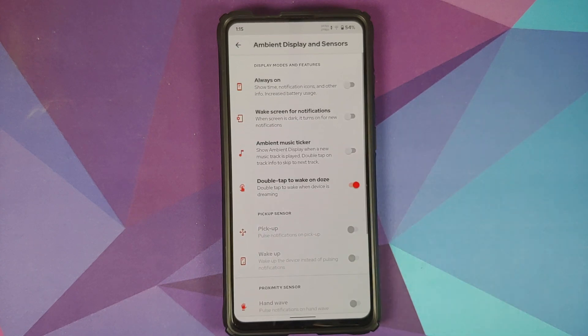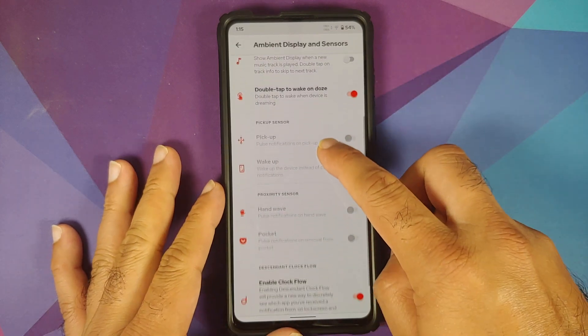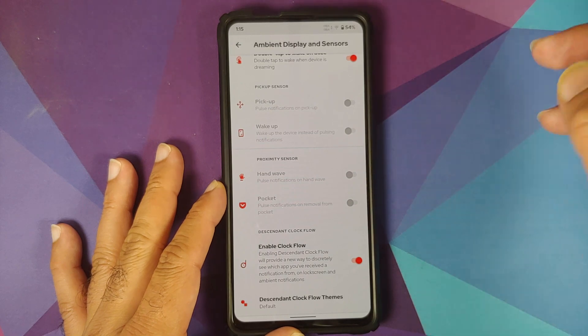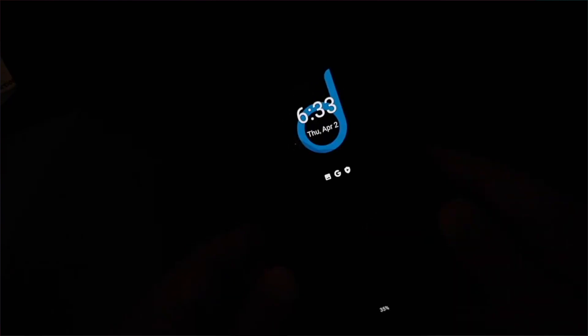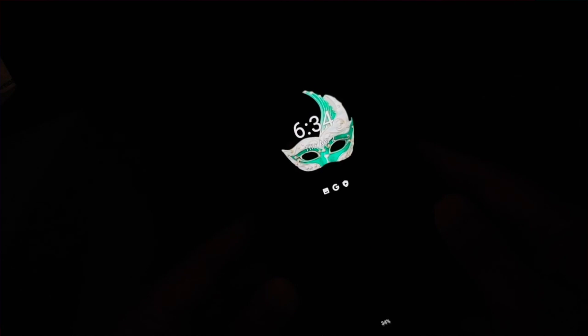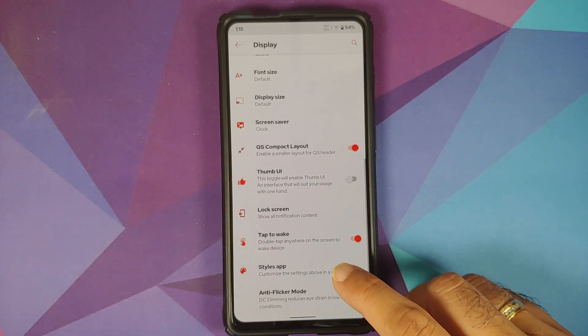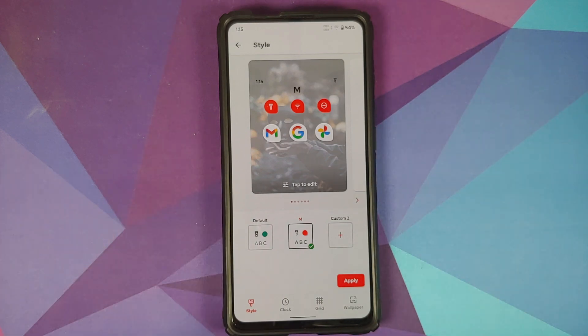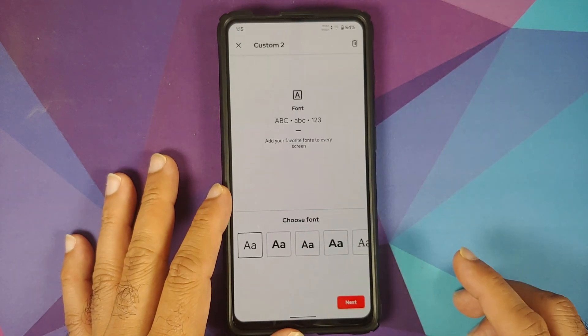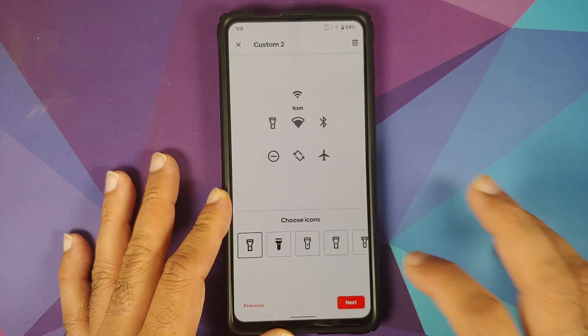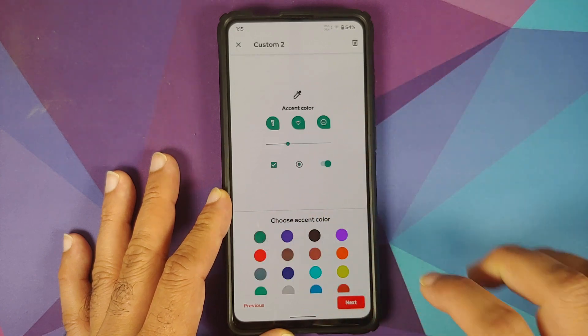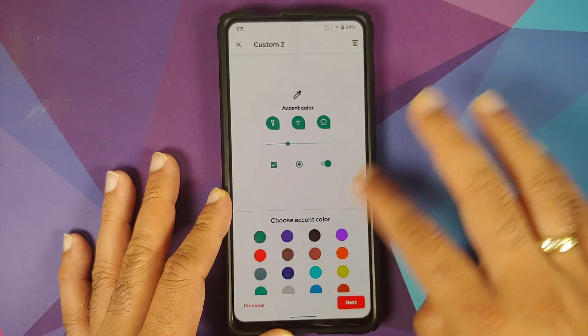Under Lock Screen, you have options for Ambient Display and sensors. Devices that support AOD have an always-on option, double tap to wake, and different options for pickup and hand wave. There is also something called Clock Flow, which provides a new discreet way to see which app sent you a notification on your lock screen — it is fully customizable with different themes. In the Styles application you can create themes, choose fonts, icon packs, accent colors, and icon shapes.